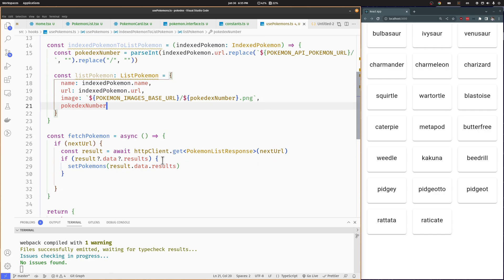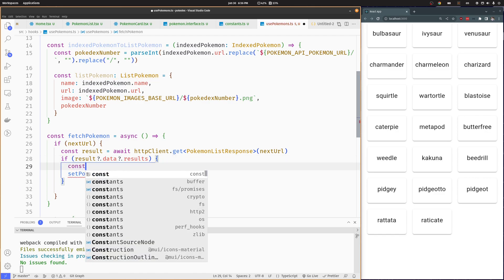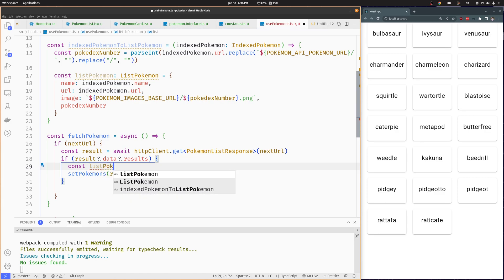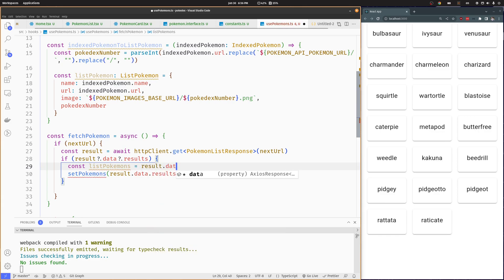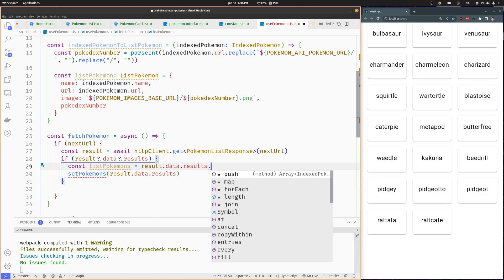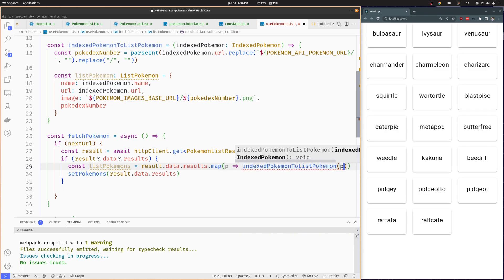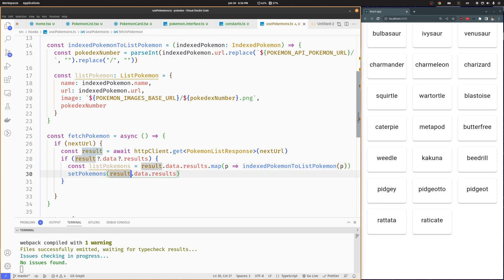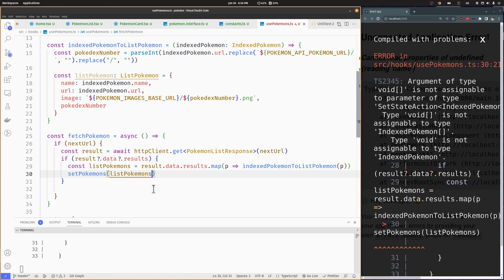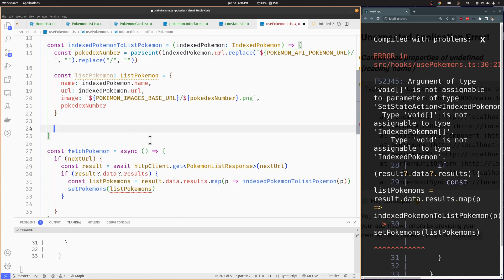Now let's go back to our fetch Pokemon function and map each indexed Pokemon from the Pokemon API response to a List Pokemon using our indexed Pokemon to List Pokemon function. We will set the PokemonStateArray to this array of List Pokemon. We have an error because I forgot to return the List Pokemon from the indexed Pokemon to List Pokemon function, so let's fix that.